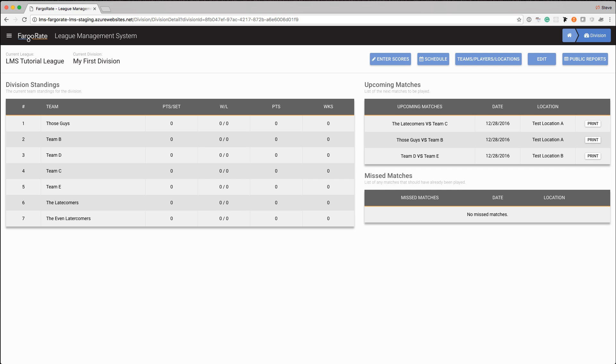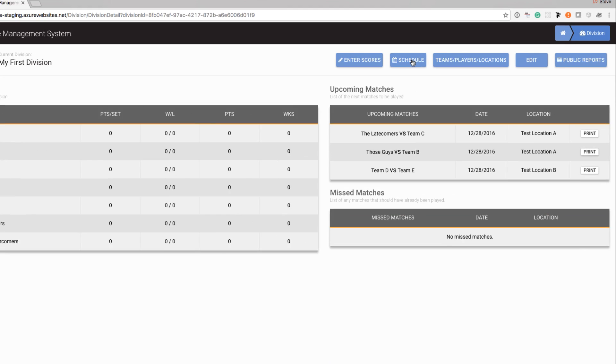For example, we added a few new teams and by doing that we now need to regenerate a schedule for this division because the current schedule we have doesn't have any of our new teams in it. Any changes that we're going to make to the schedule, we use the schedule button in the upper right-hand corner.